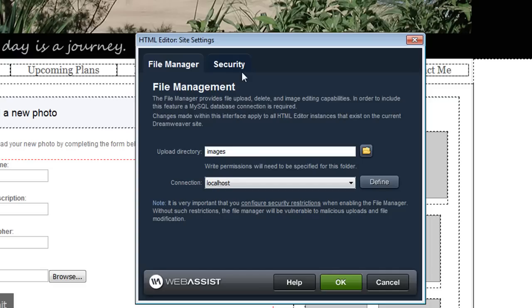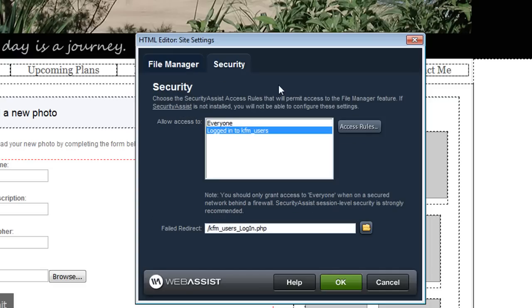And now I need to add security. HTML editor, the file manager of HTML editor is integrated with Security Assist so that you can restrict access to the file manager only to those who you want to be able to upload and edit images.